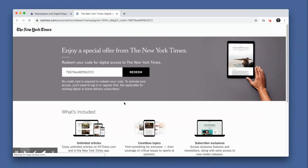On this page, you'll find your digital access code. To redeem it, click the Redeem button.